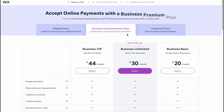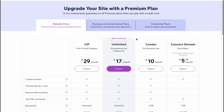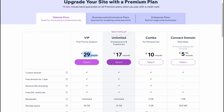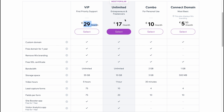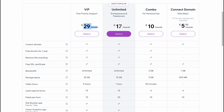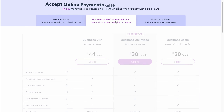From Analytics and Reports we can find a lot of information about our traffic — traffic overview, location, traffic sources, and so on. If we look at paid plans, for website plans there is a free option, then Connect Domain at 5.50 euros per month, Combo at 10 euros, Unlimited at 17 euros, and VIP at 29 euros. The most popular is Unlimited. There are also Business and eCommerce plans and Enterprise plans for larger companies.